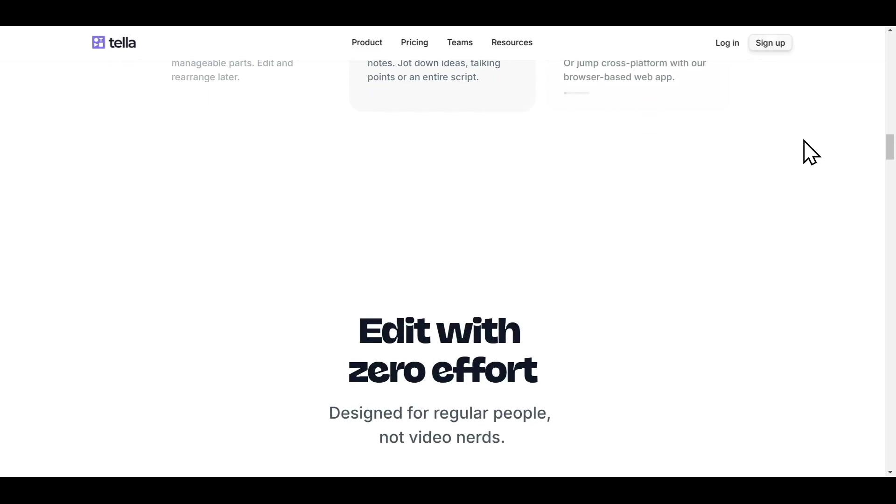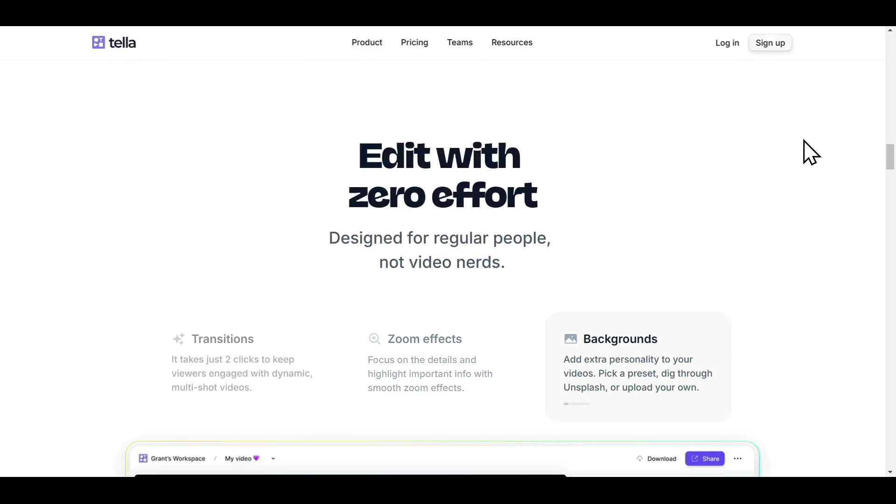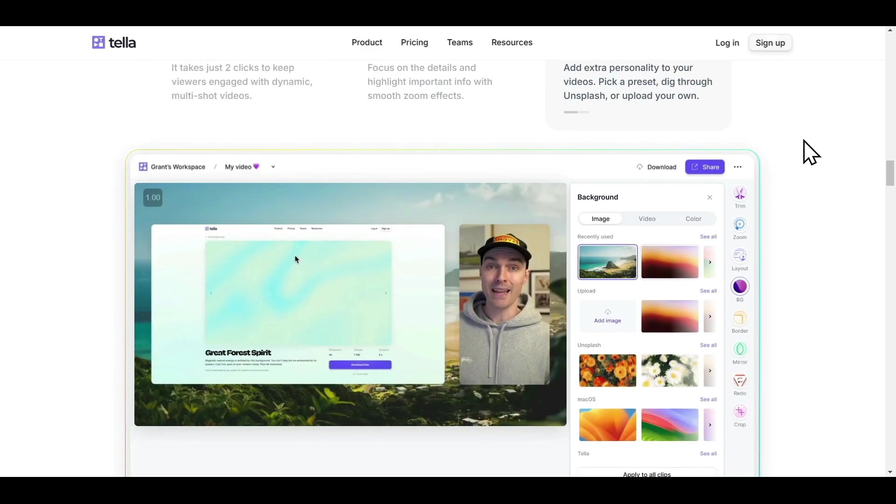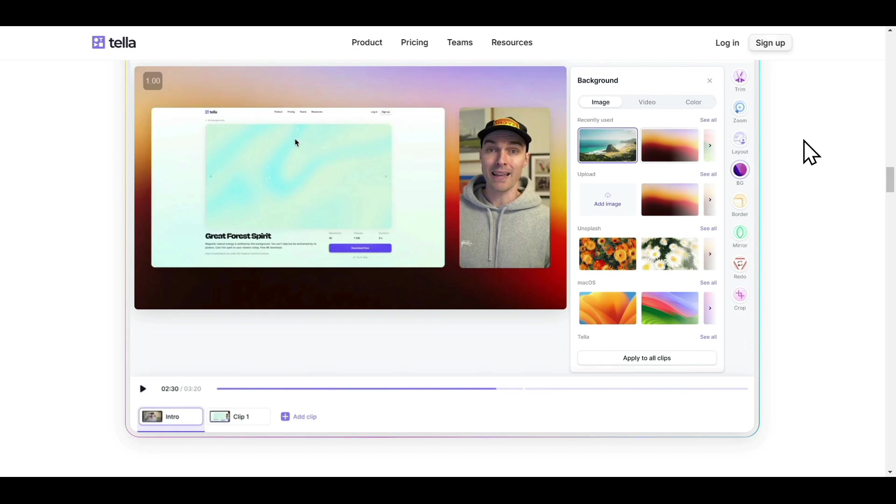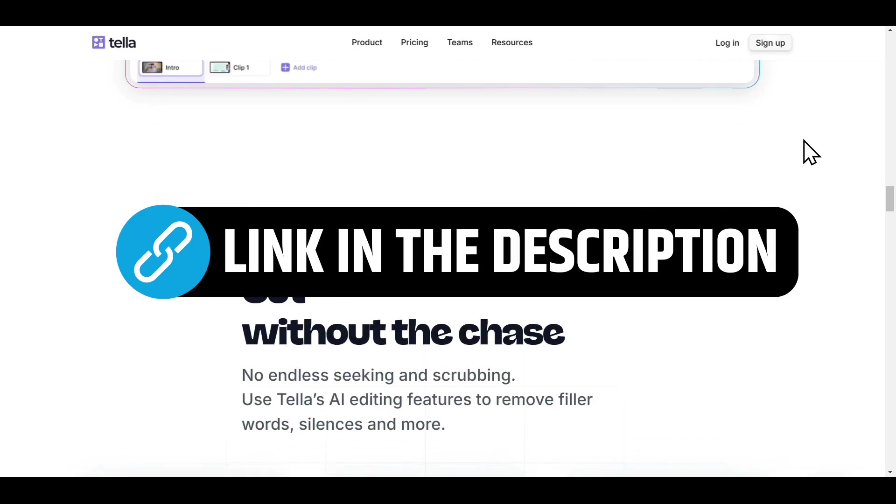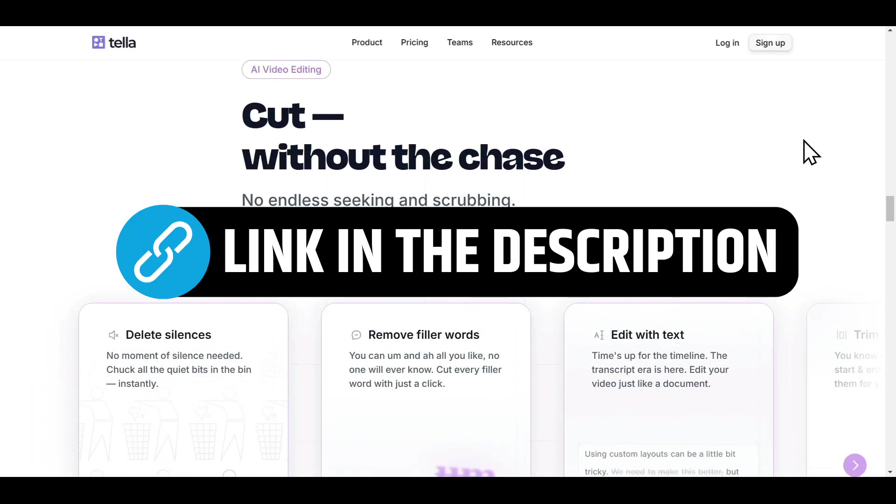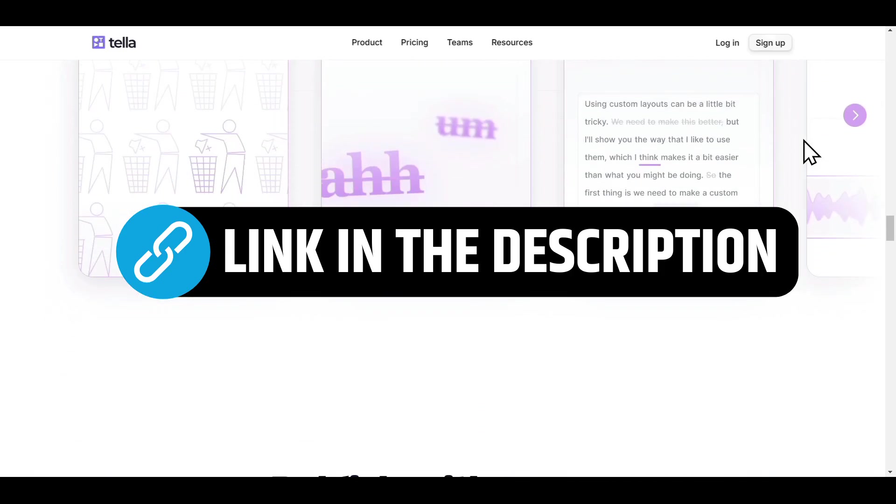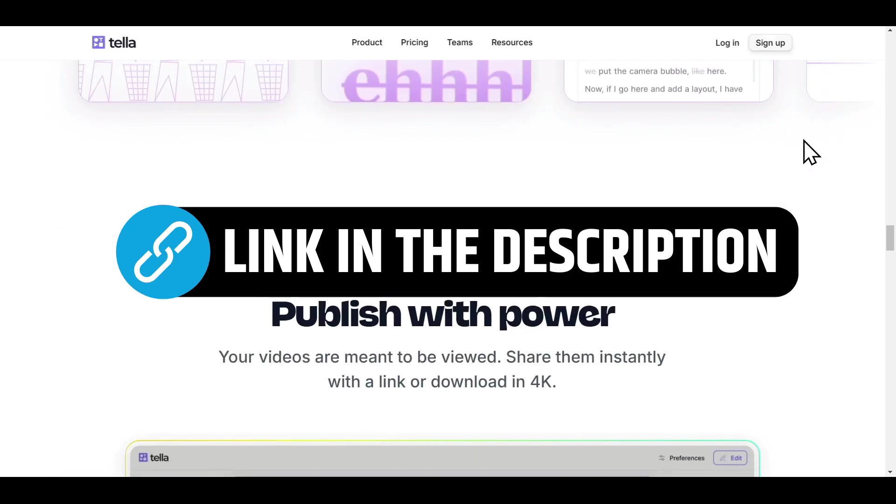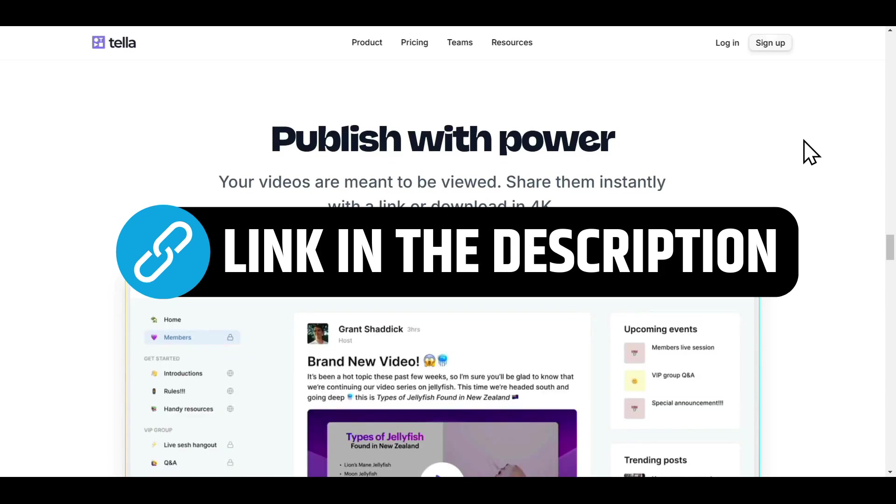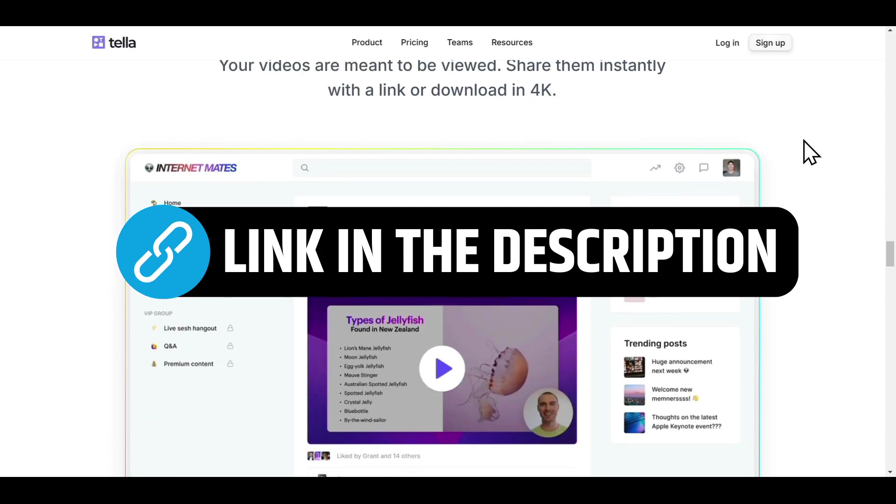This tool also offers a 7-day free trial, where you can try it out and decide whether it suits you or not. Also, if you use the link given in the description to create an account, you'll get 30% off on all the pricing plans. So make sure you use my link in the description to create your free account.